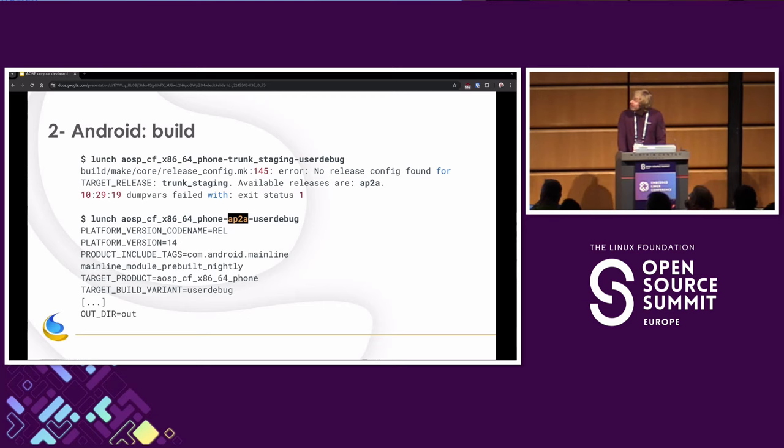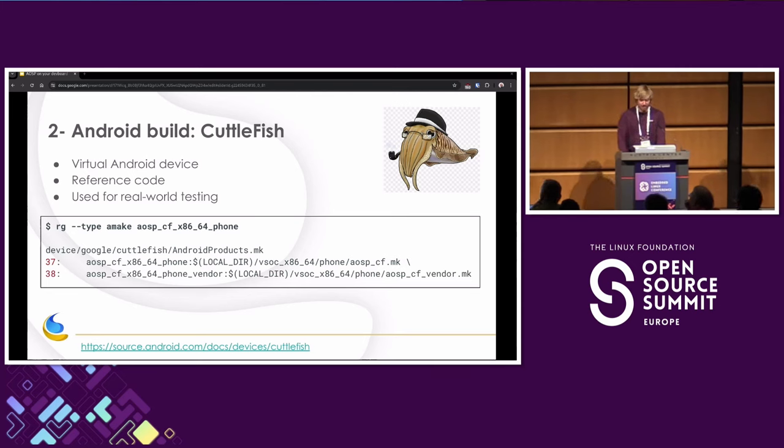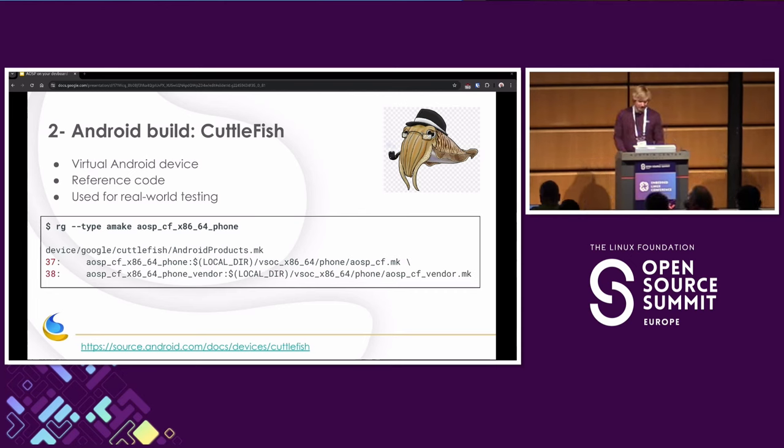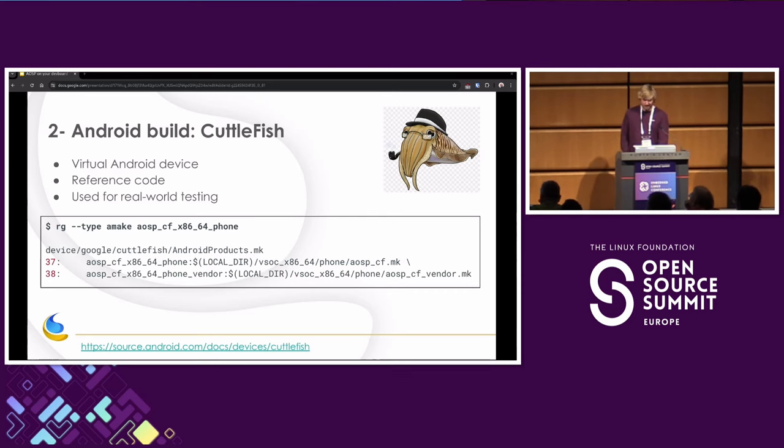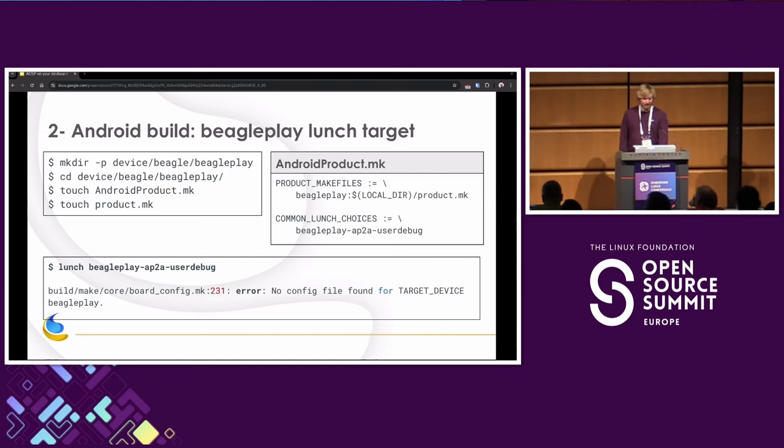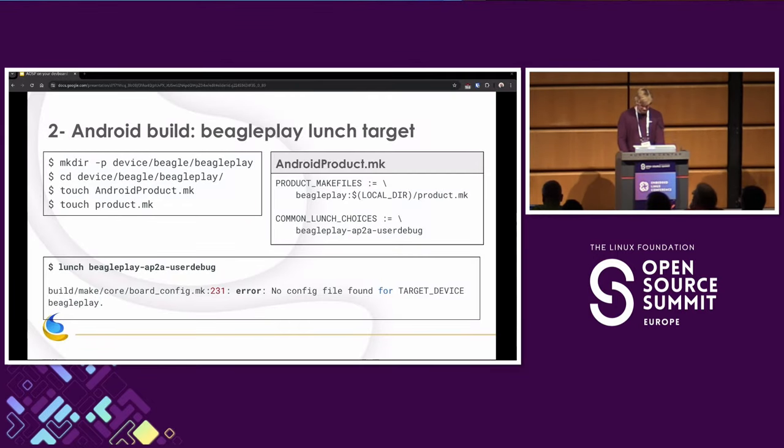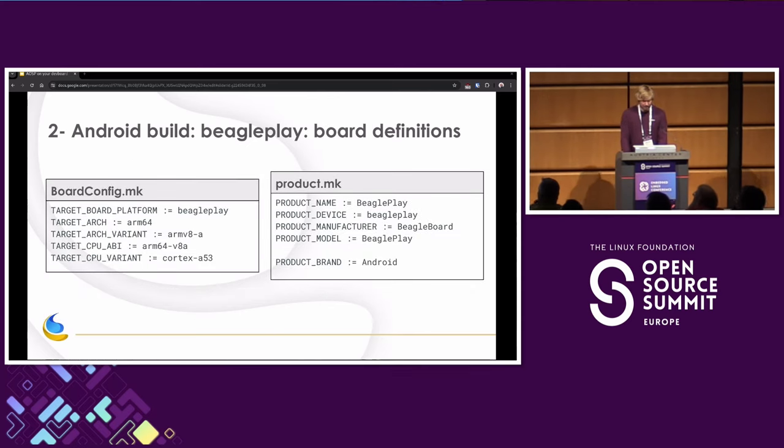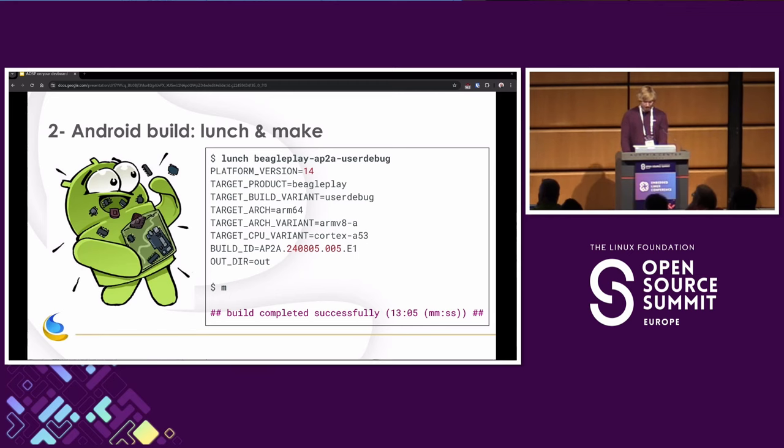But what is CF? CF stands for Cuttlefish, which is a virtual Android device. It's an excellent reference code. I recommend have a look at it. We will keep going back to Cuttlefish during this presentation to get inspiration. So it's also maintained by Google and they use it for real-world testing like they run CTS and VTS on Cuttlefish. So if we look at this string, we find that there's an Android products file in device Google Cuttlefish. So let's see if we can do the same for our BeaglePlay. So we create a folder, device Beagle BeaglePlay. We go in there, we create two files with product.mk and product.mk. We put some makefile magic in there and we can launch. Okay, it's recognized, but not entirely. Apparently we missed some variables or something. So if we define the board architecture, the CPU variant and some product variables like the manufacturer and other things, we can launch and we can make. Great, we managed to build. No errors anymore. And it only took 13 minutes. That's quite fast, right?